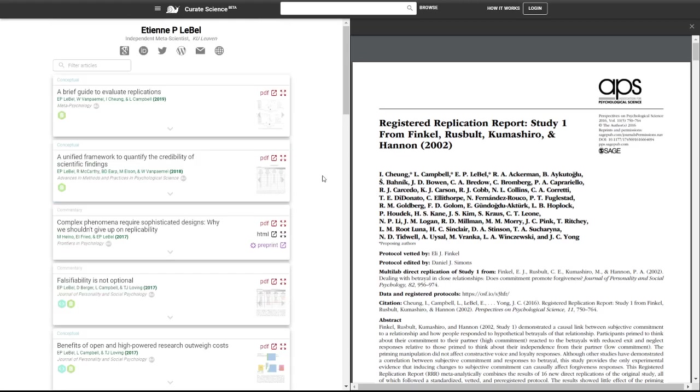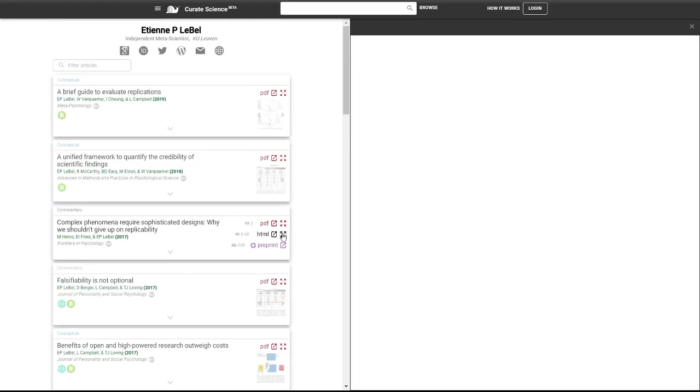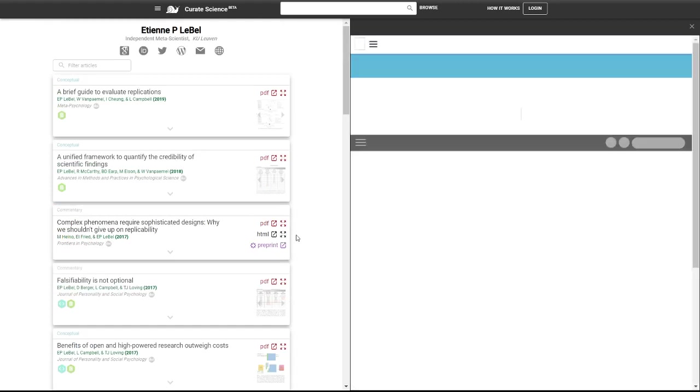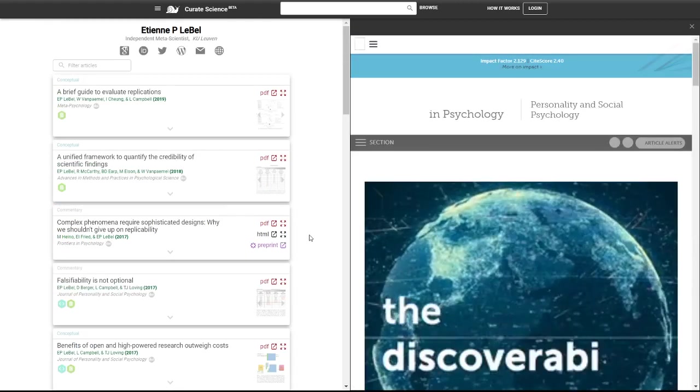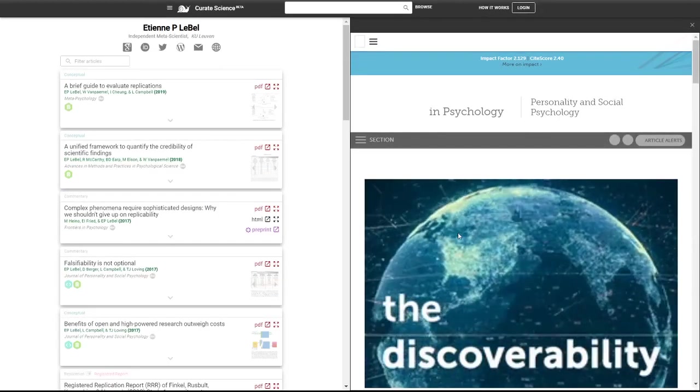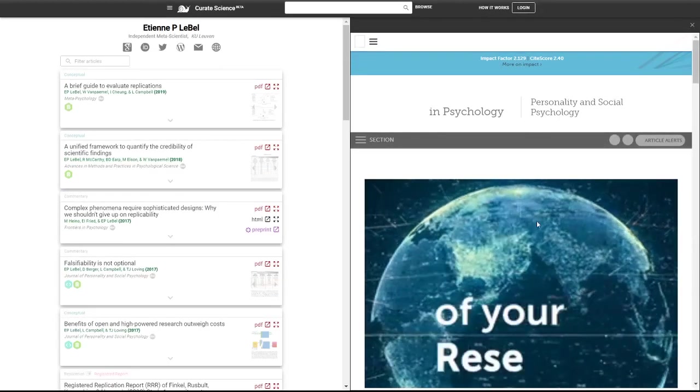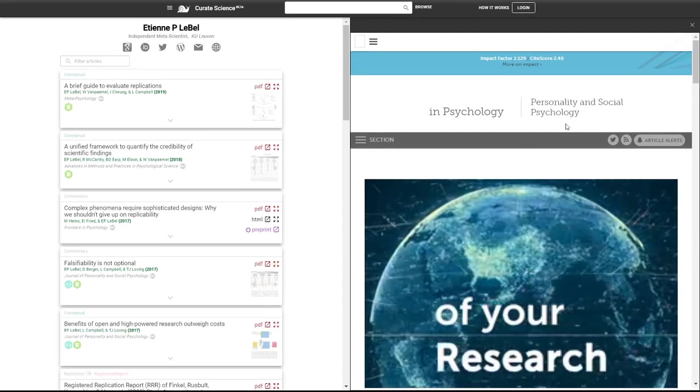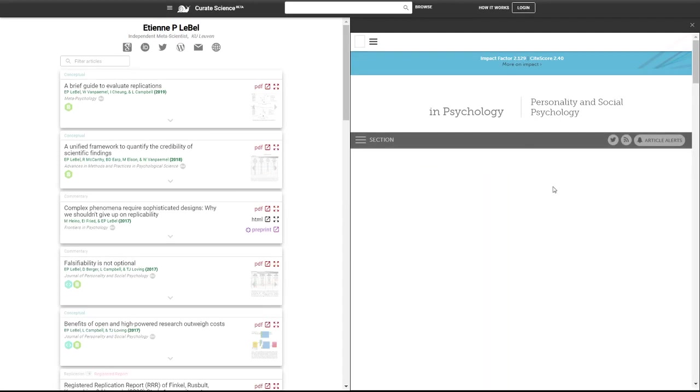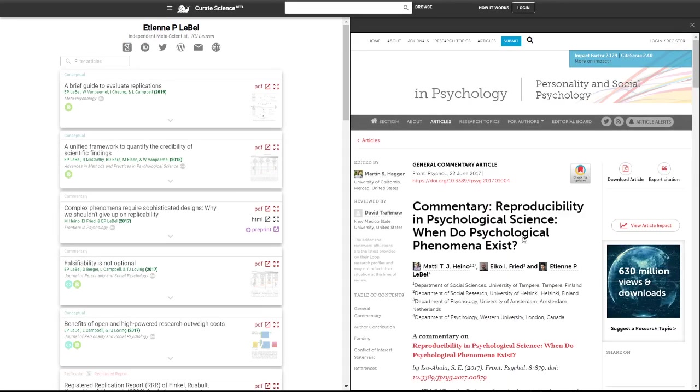And so we can also view HTML articles natively within your author page. This is a bug on Frontiers, but they need to optimize for smaller screens.